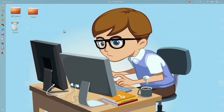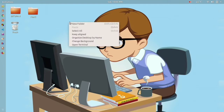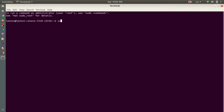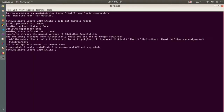To install Node.js on your Linux machine, the first thing you need to do is open your terminal and type the command: sudo apt install nodejs. Let's run that — press enter, give the password, and you can see it's installing Node.js on your computer.